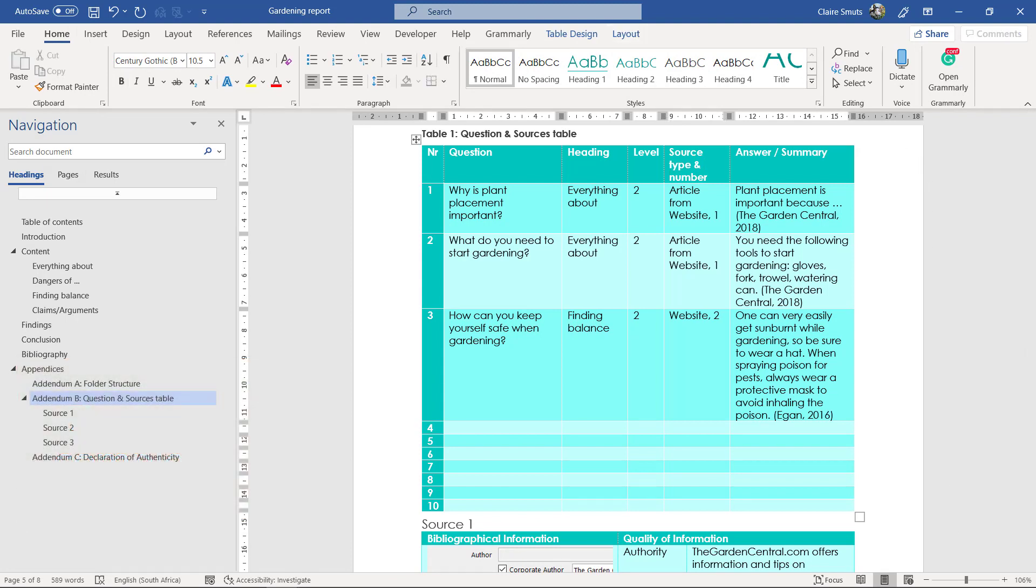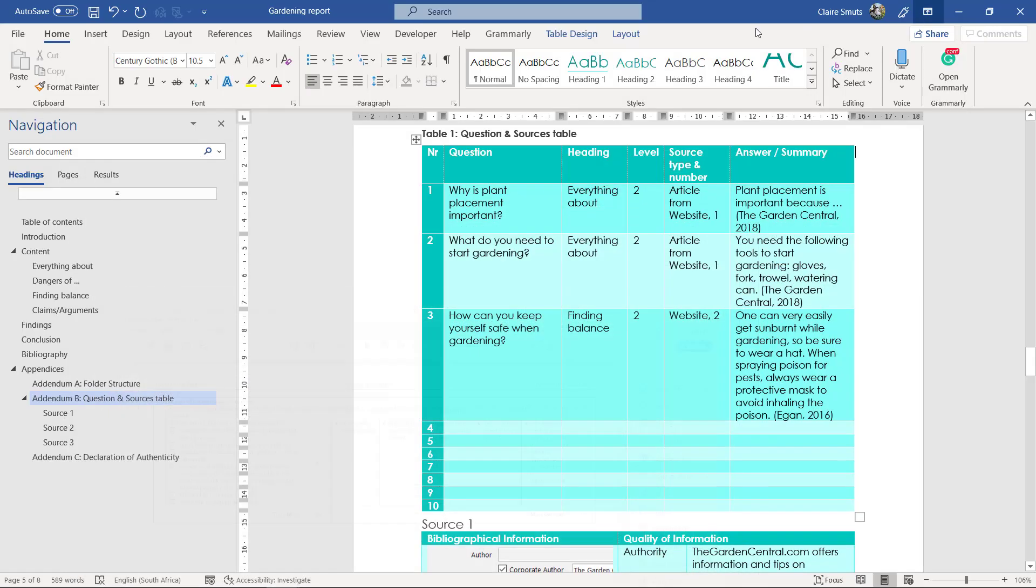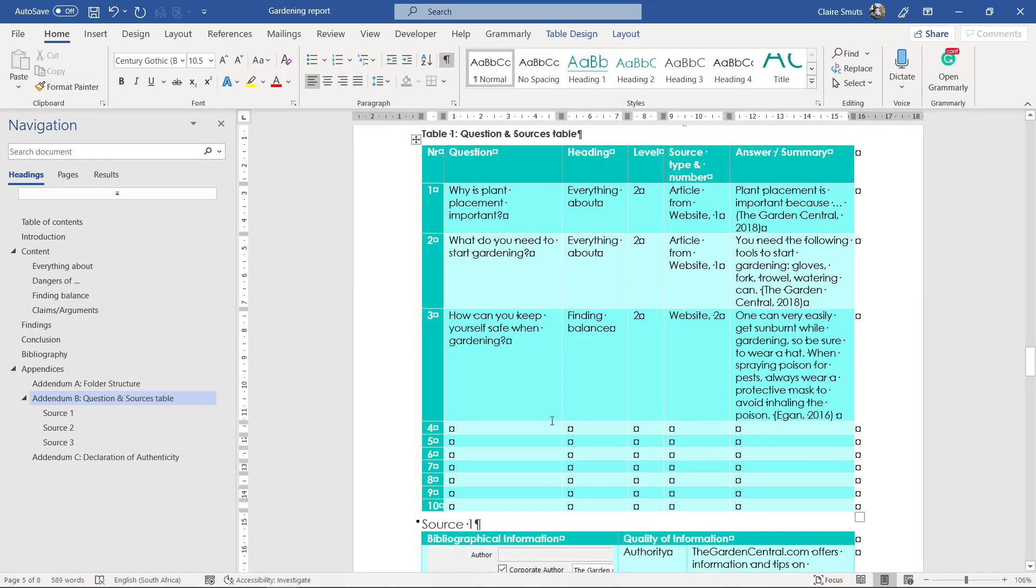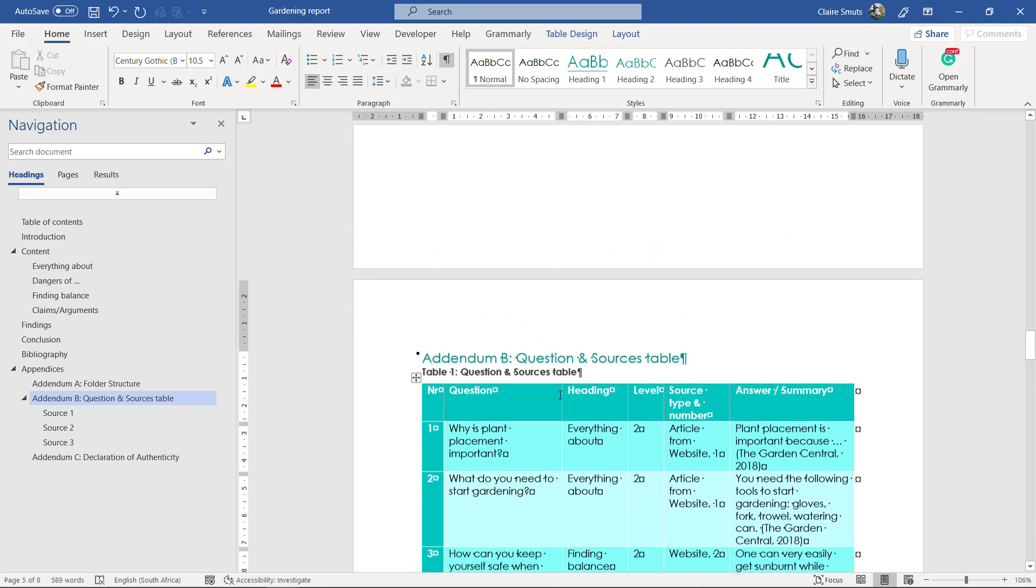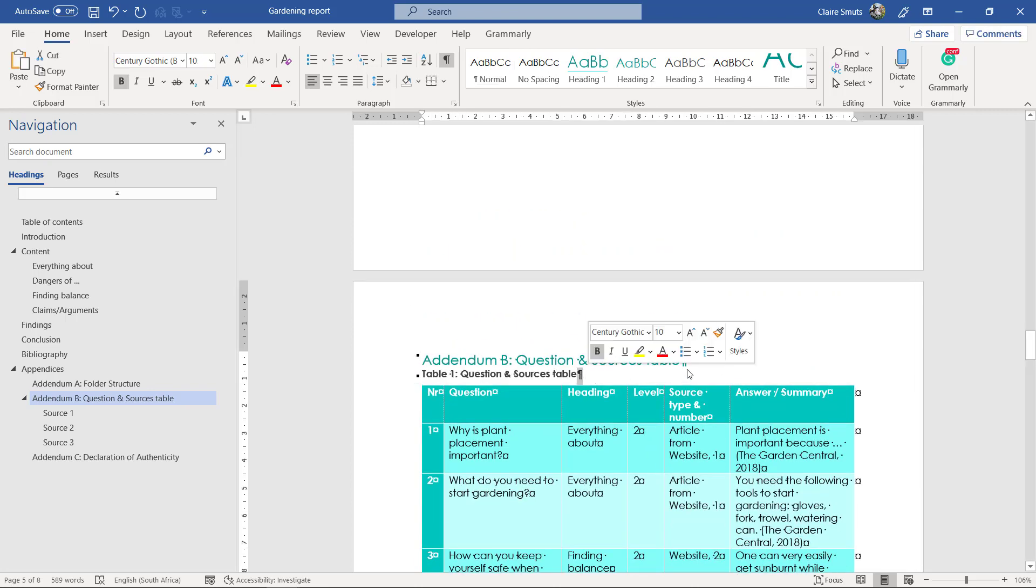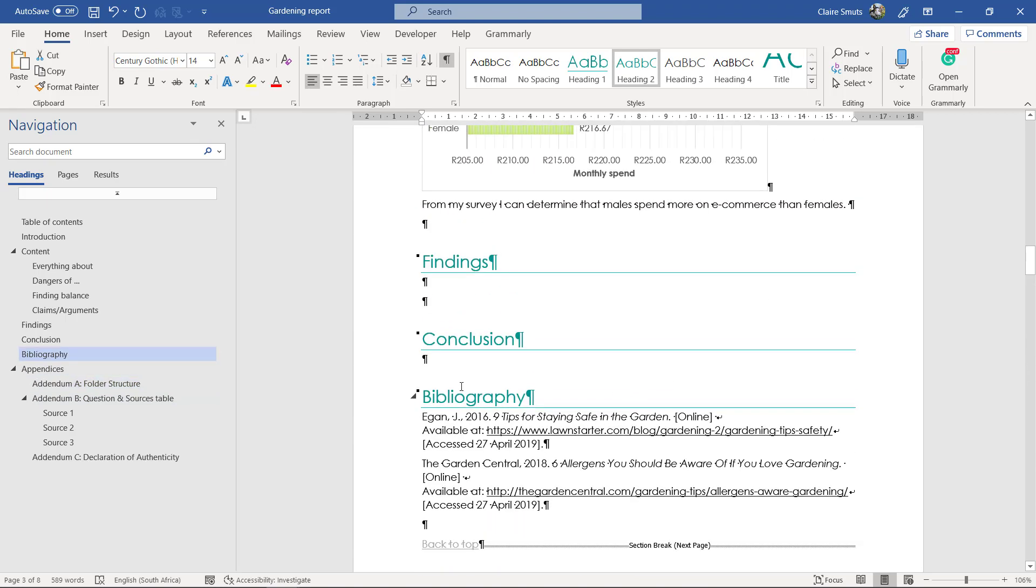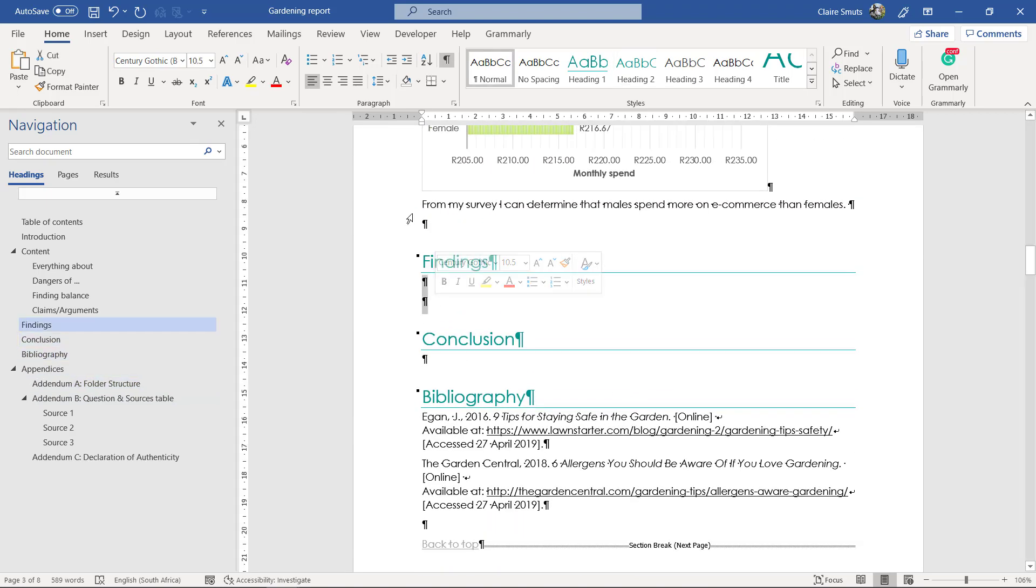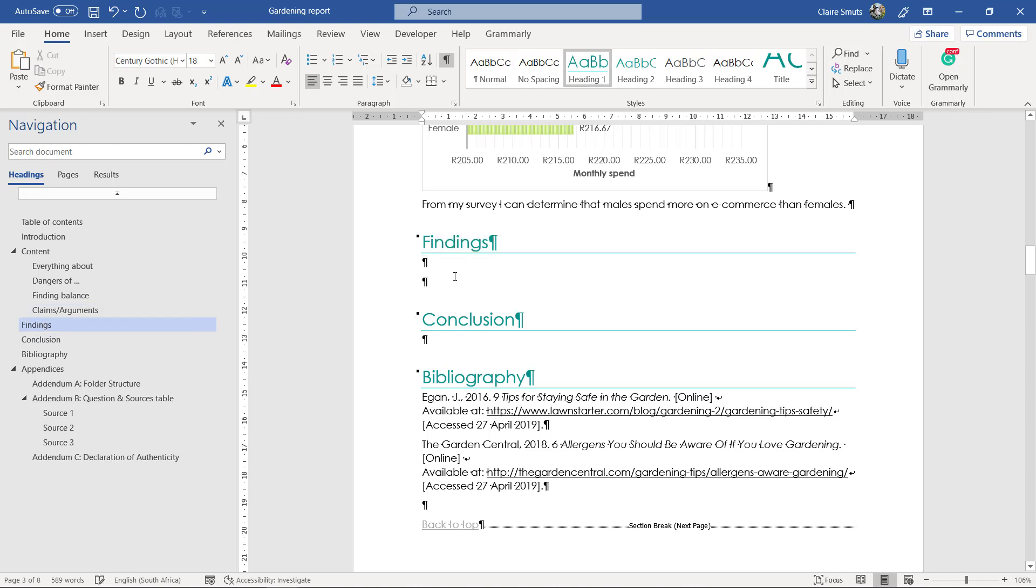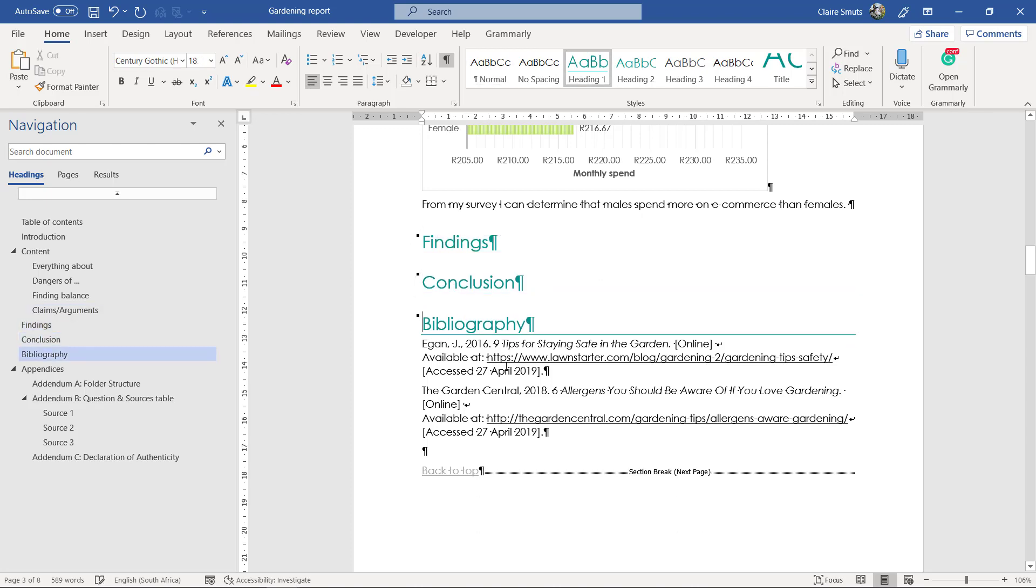Next up, they said there needs to be appropriate line and paragraph spacing. So, no empty paragraphs. Now, an empty paragraph, let's switch on our show and hide. Now, these are paragraph signs. Okay. Everywhere we pressed enter. So, there we have an empty paragraph. There we have two empty paragraphs. Empty paragraph. So, remove the empty paragraphs.